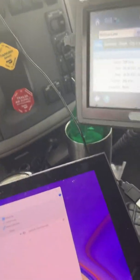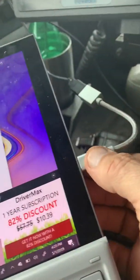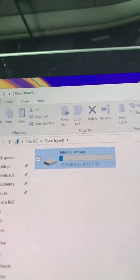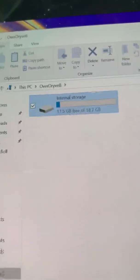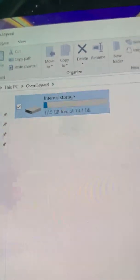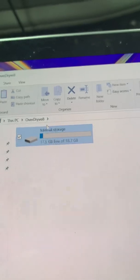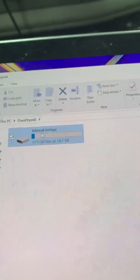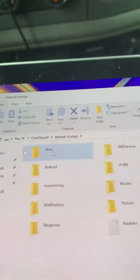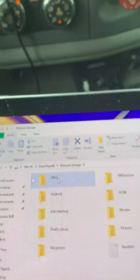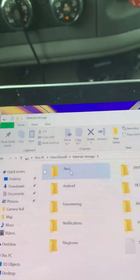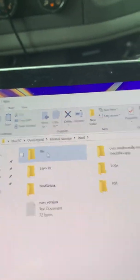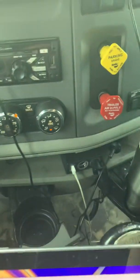And what you do, once you get it in there and it opens up, you go to internal storage, and you go to navi... wait a minute.